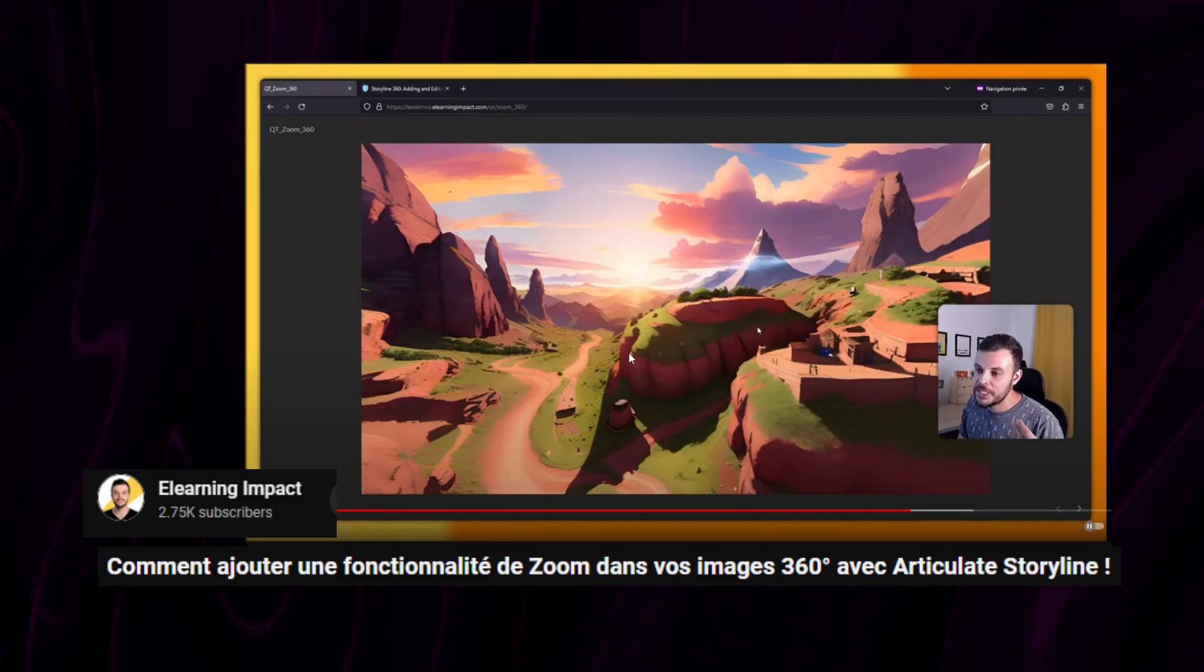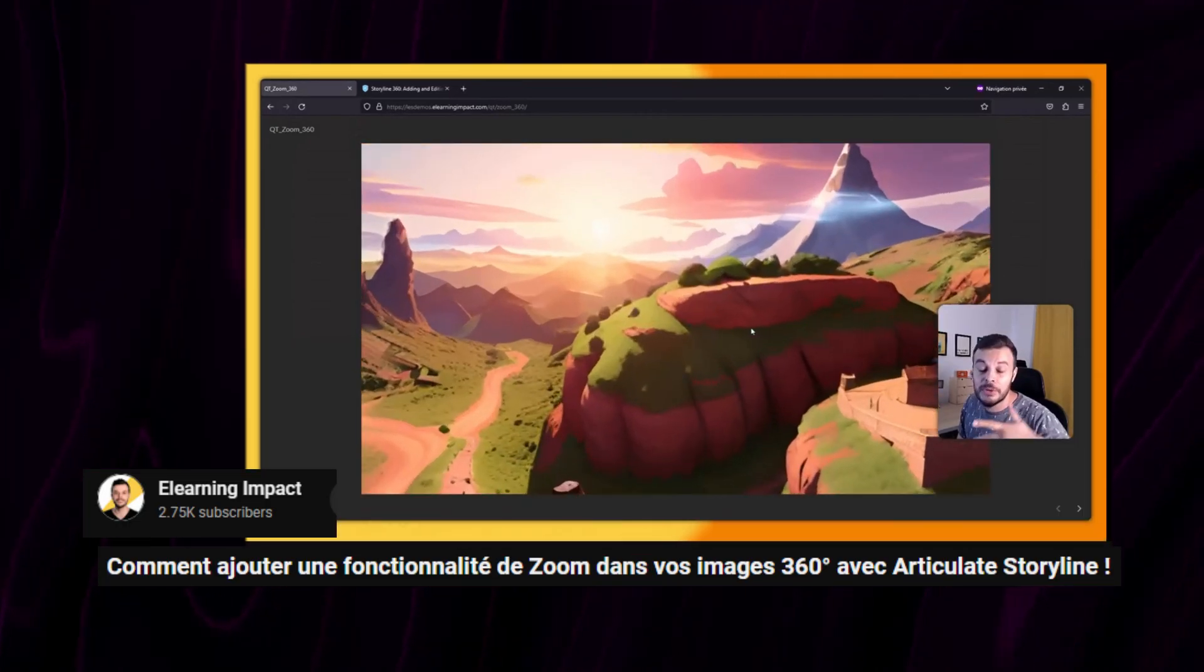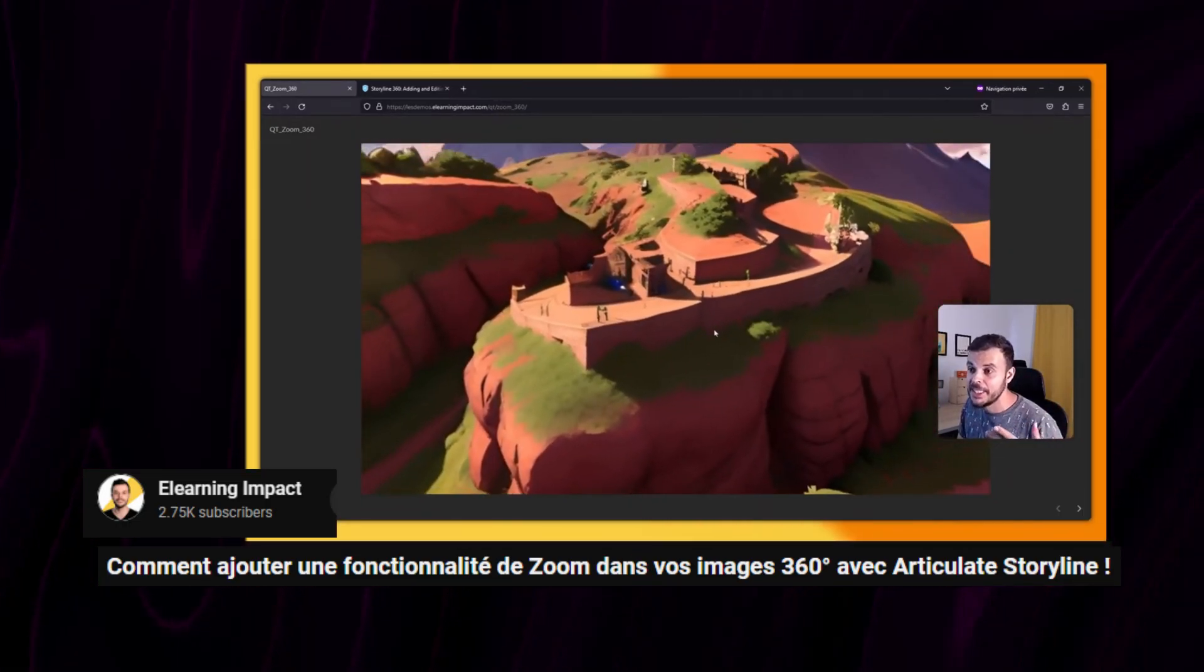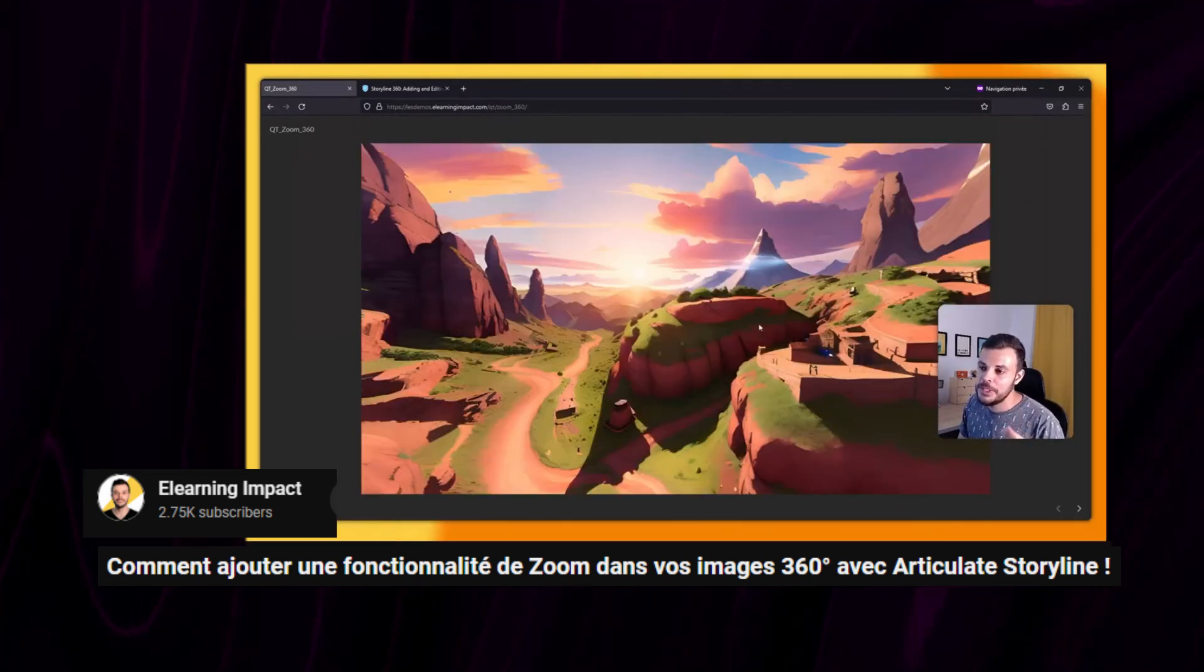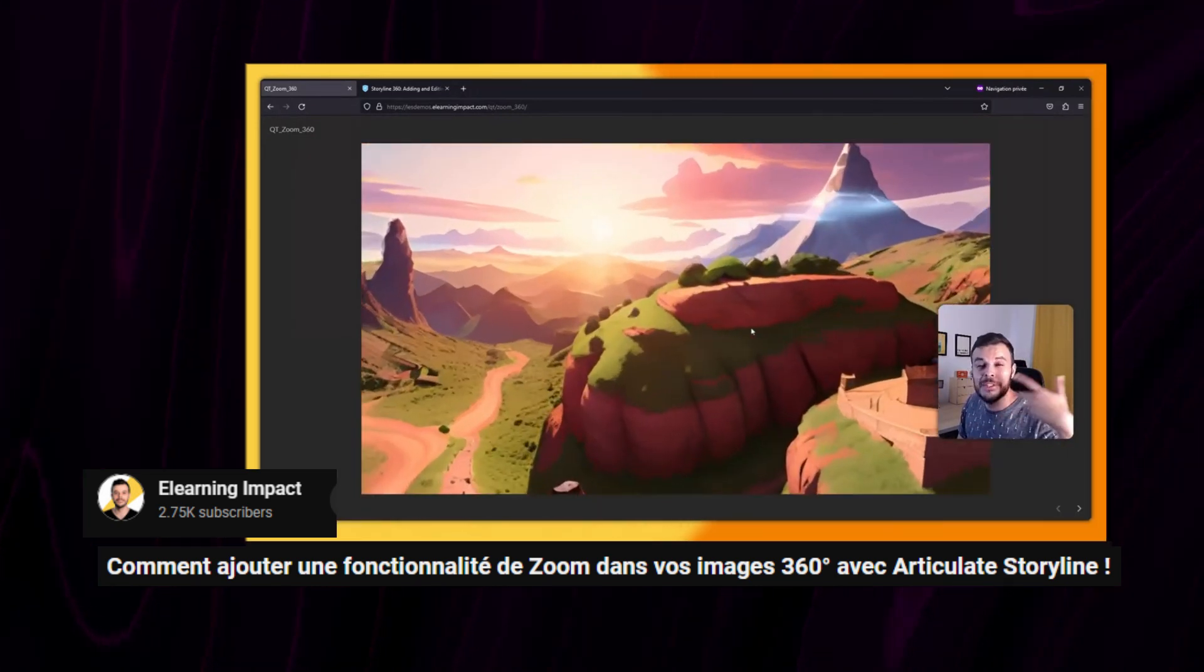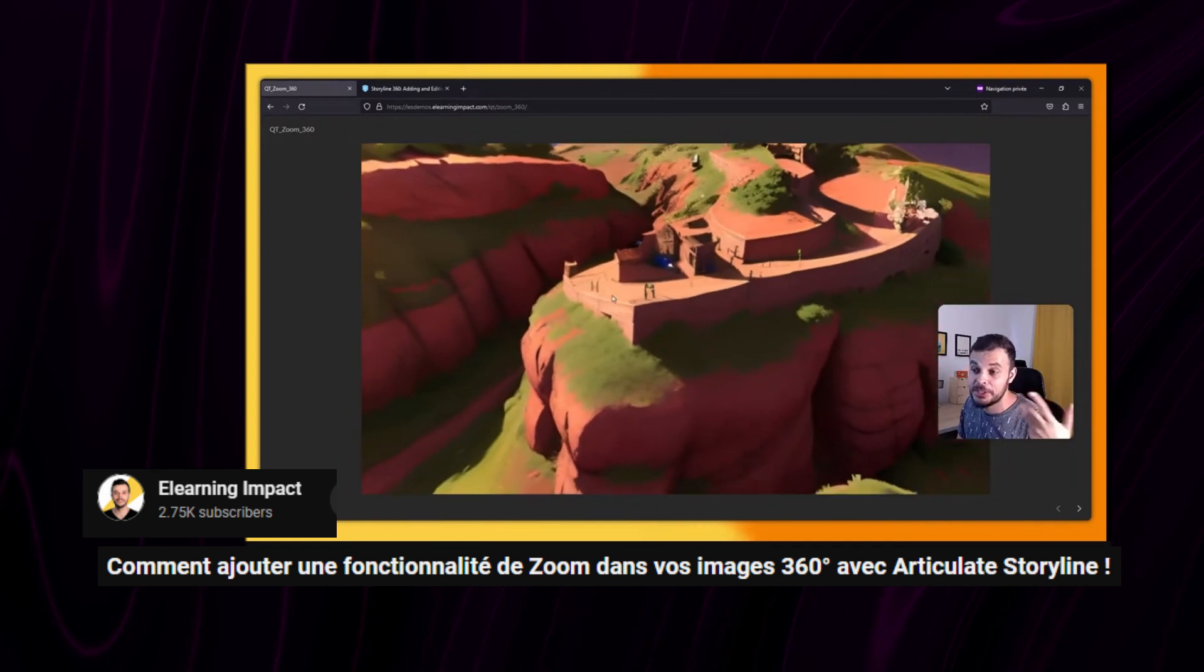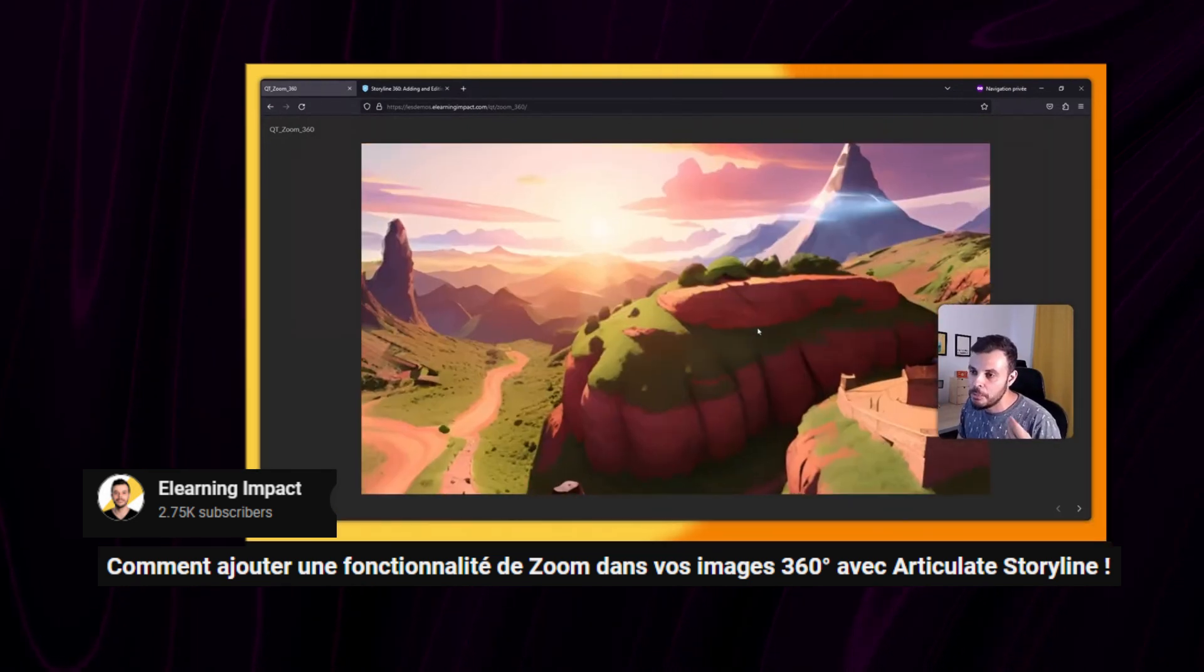Do you know that you can interact with elements in Storyline by using the mouse wheel? I found an interesting YouTube video by Jonathan from eLearning Unpacked, and in his video he uses JavaScript to add a zoom functionality to a 360 degree image, and the user can zoom in and out by using the mouse wheel.